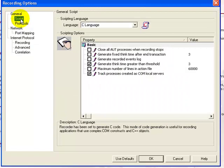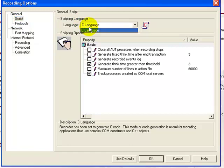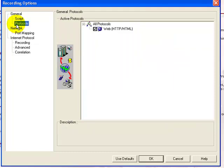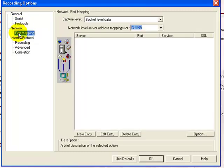In the Script node under the General section, you have an option to choose the scripting language. Since we are using a demo version, the only language available is C; otherwise you have C++, Java, and so on. The Protocol node gives you the various protocols to be recorded. Under the Network section, the Port Mapping node gives you port mapping — this option is available while recording multiple protocol scripts, for example when you have network traffic coming in from multiple protocols like HTTP, SMTP, POP3, FTP, and you want to record traffic from a single protocol such as HTTP.